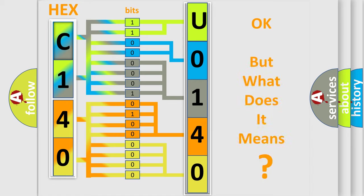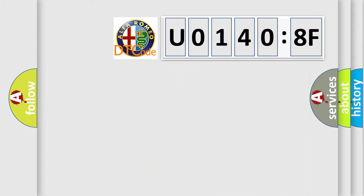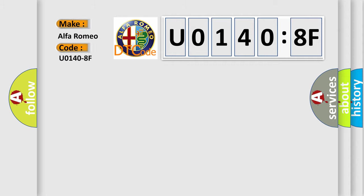The number itself does not make sense to us if we cannot assign information about what it actually expresses. So, what does the diagnostic trouble code U01408F interpret specifically for Alfa Romeo?